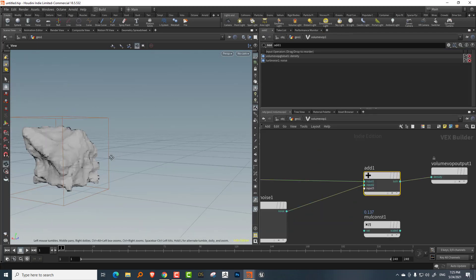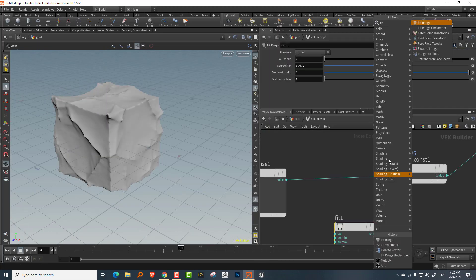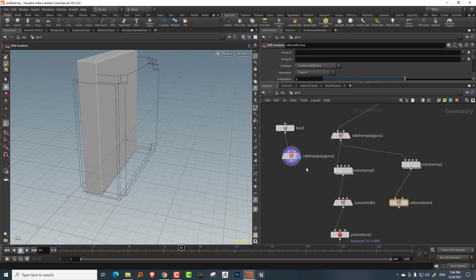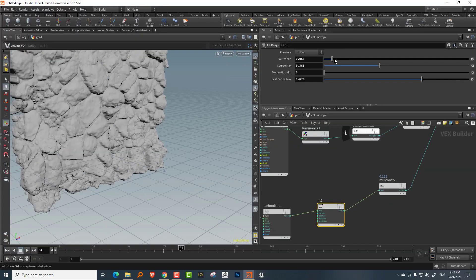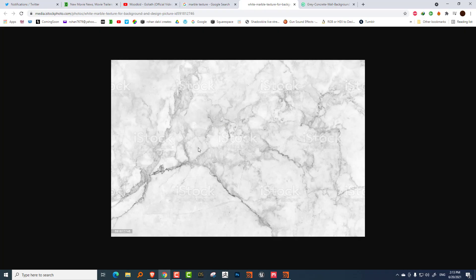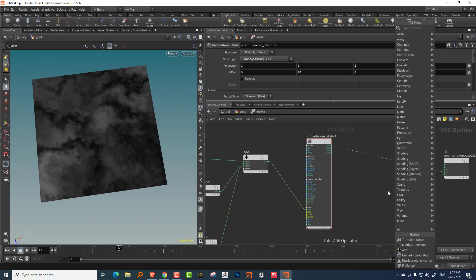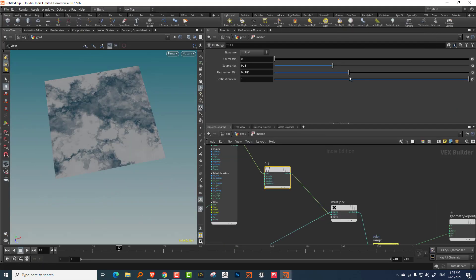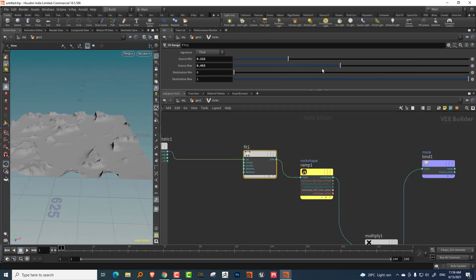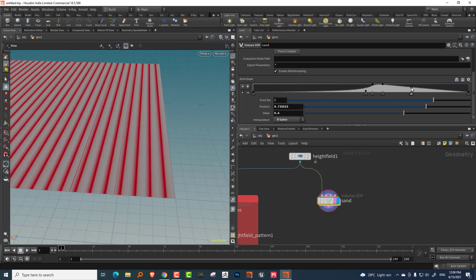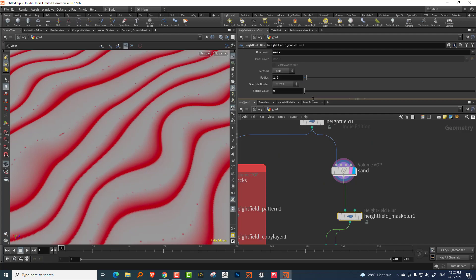We'll also take a look at how to create fully tileable textures in Houdini using periodic noise maps, and then use height fields to bake that data out as textures. Finally, we will use all the baked data and bring it into Substance Painter or Quixel Mixer to build a final shader.